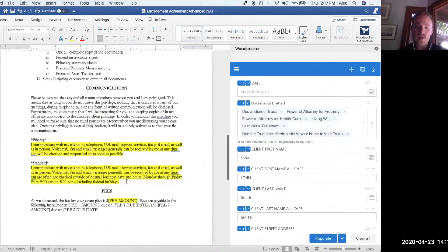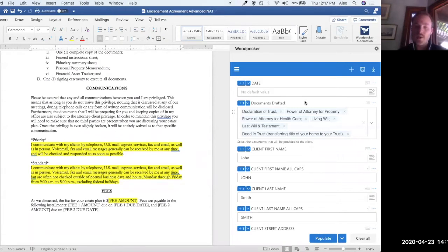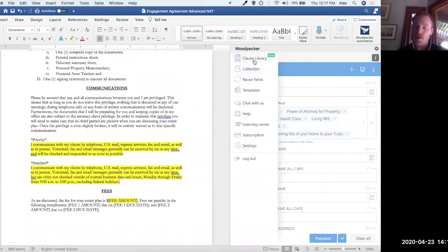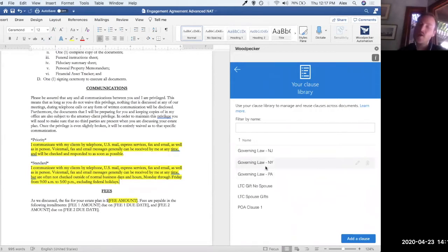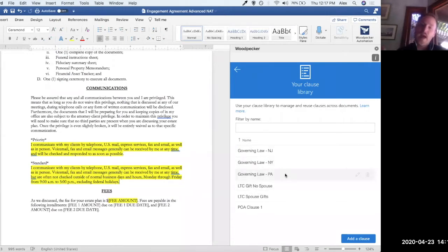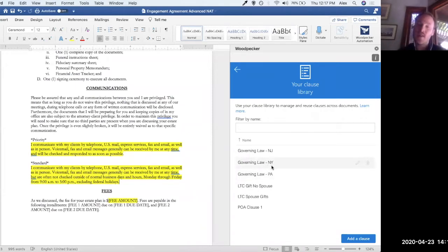Now we're getting into custom clauses using the clause library and conditional clauses — this is where we start to get a little fancy. Going to the menu and navigating to the clause library: the clause library is a way to set up a standard set of clauses for your firm or team and use them across templates. The idea is that they're standard — one source of truth you can update in one place instead of having to update everywhere. It's also a good way to abstract large amounts of text into a single small reference.